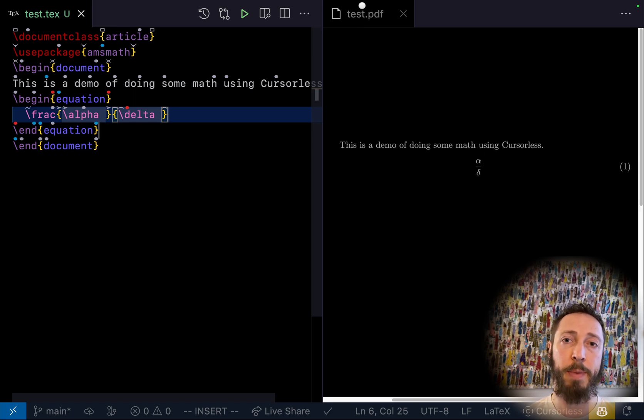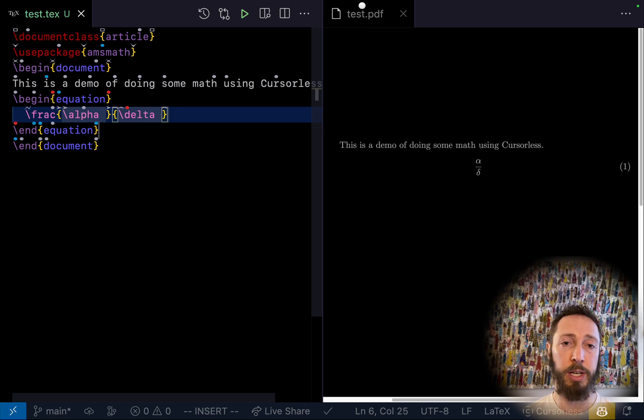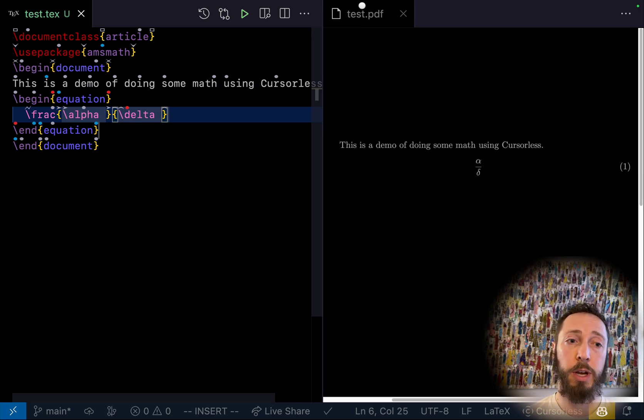So as you can see, the common math-like commands like fraction work, but instead of using a GUI, they insert snippets. So if we watch that a bit slower.